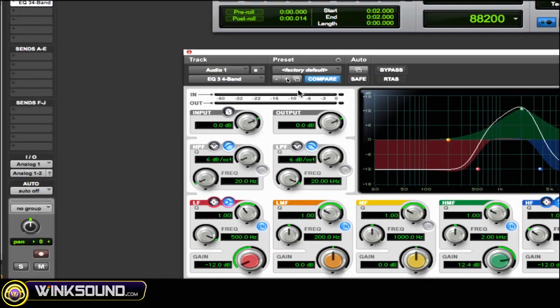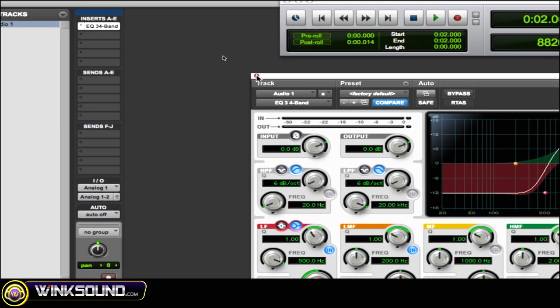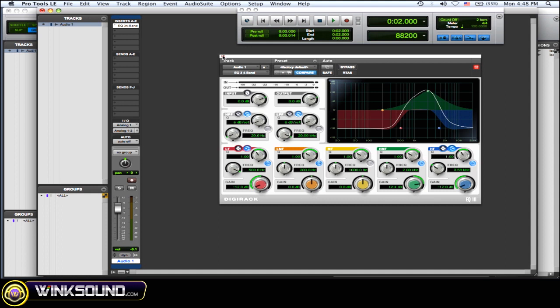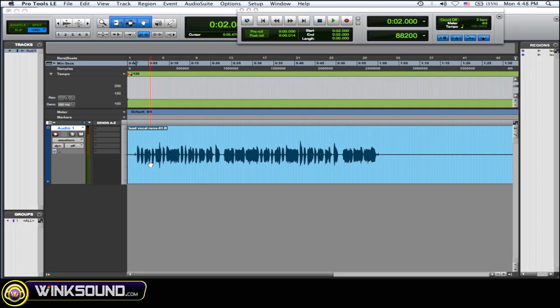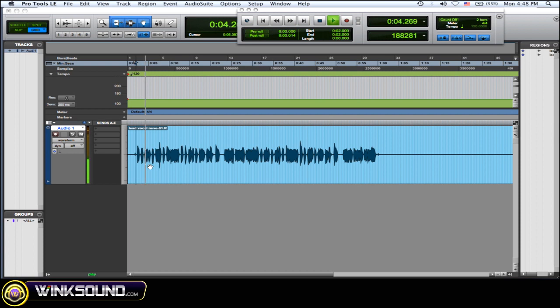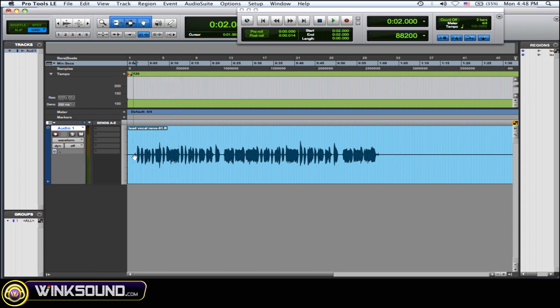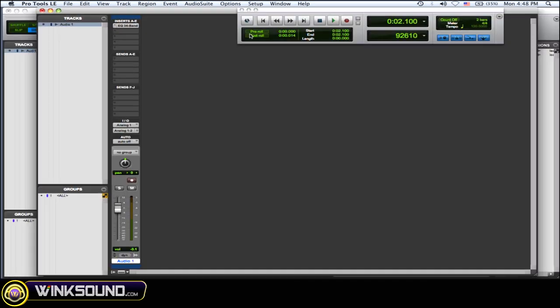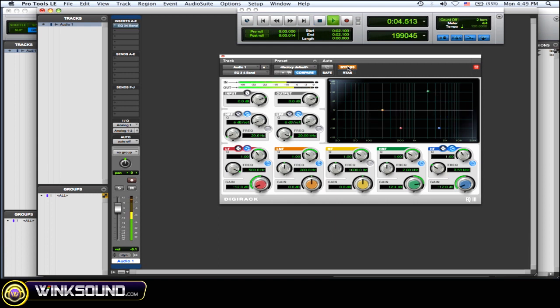So let's hear that track back now with the telephone effect. [audio plays] Okay, so now I'll play and then bypass it and then put it back on again so you get a difference. [audio plays with bypass demonstration]